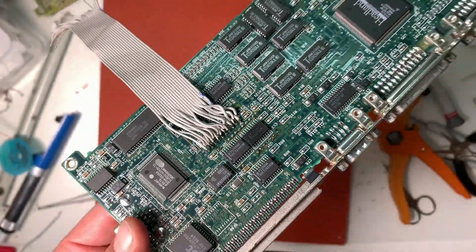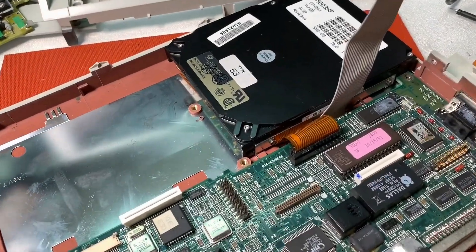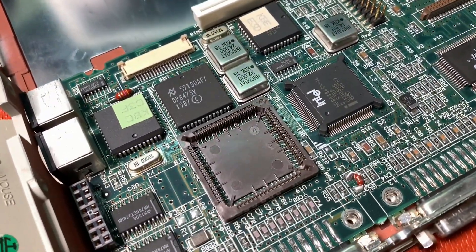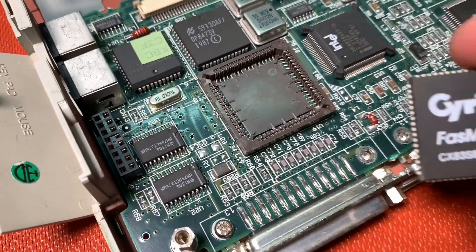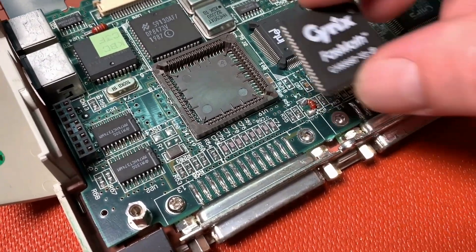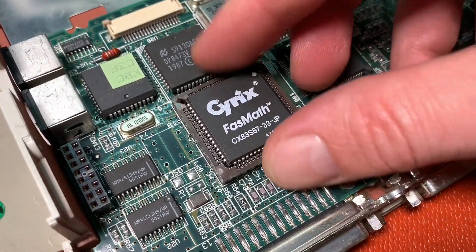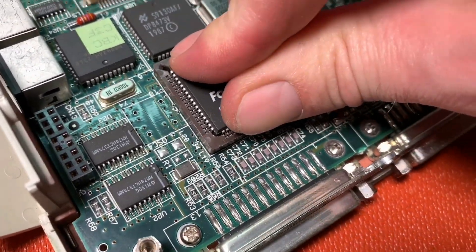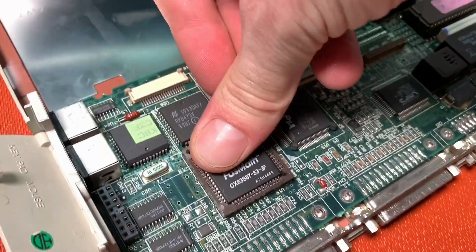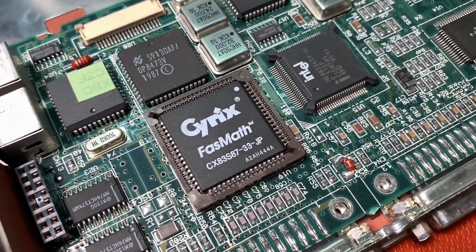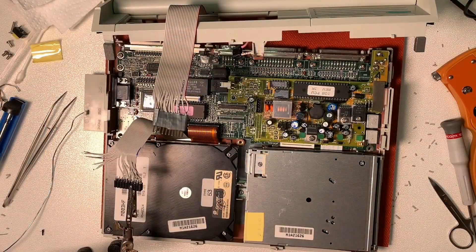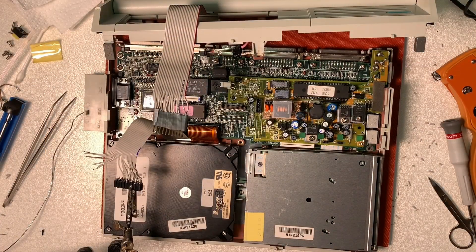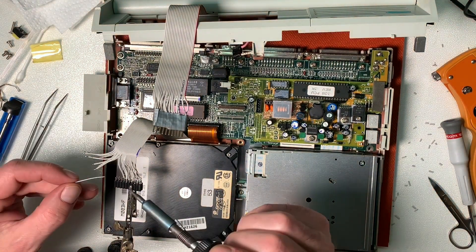There is also an empty socket on this mainboard for our floating point unit. So I want to upgrade it and complete the board with a Cyrix 387 FPU. So let's put it gently in and now we have full floating point calculation power. Although I might never need it, but it's just to have a fully populated mainboard.